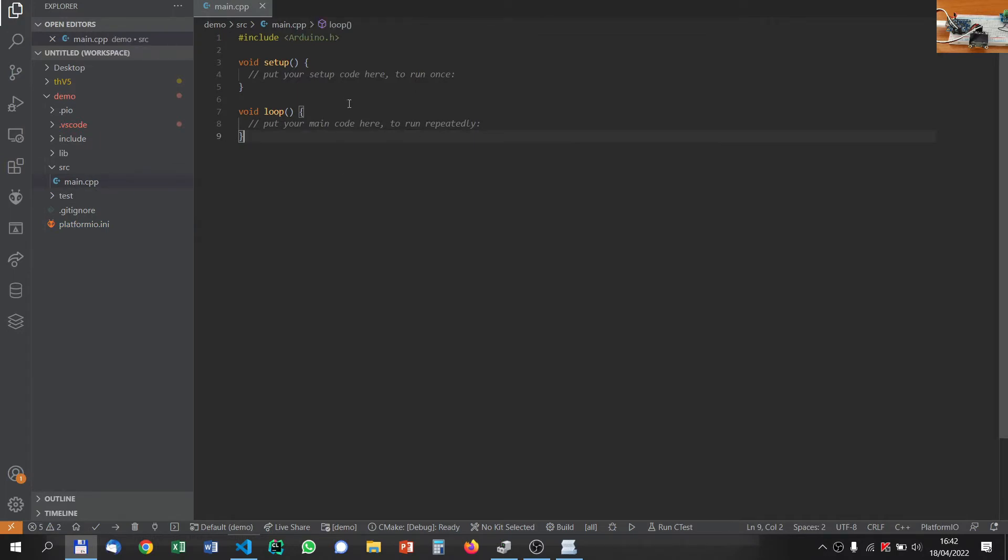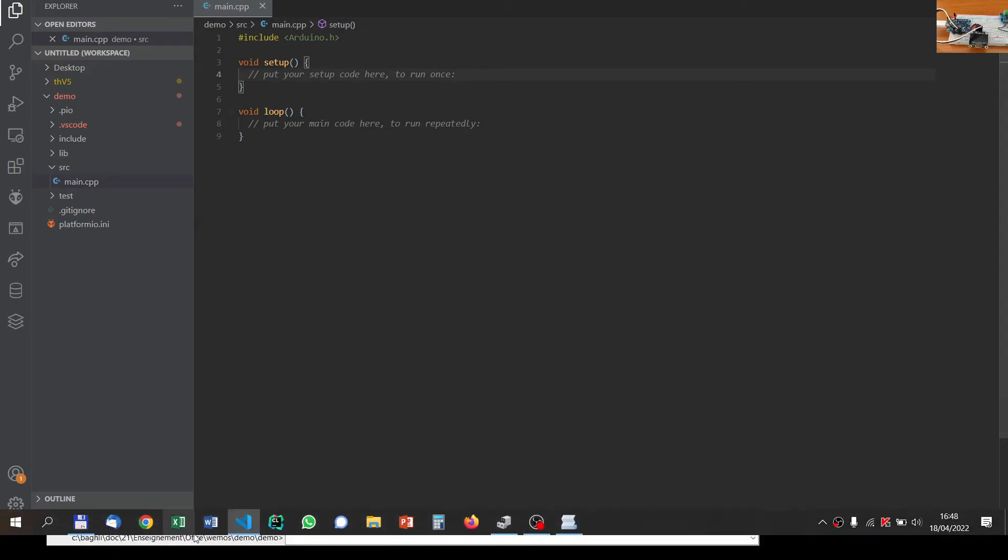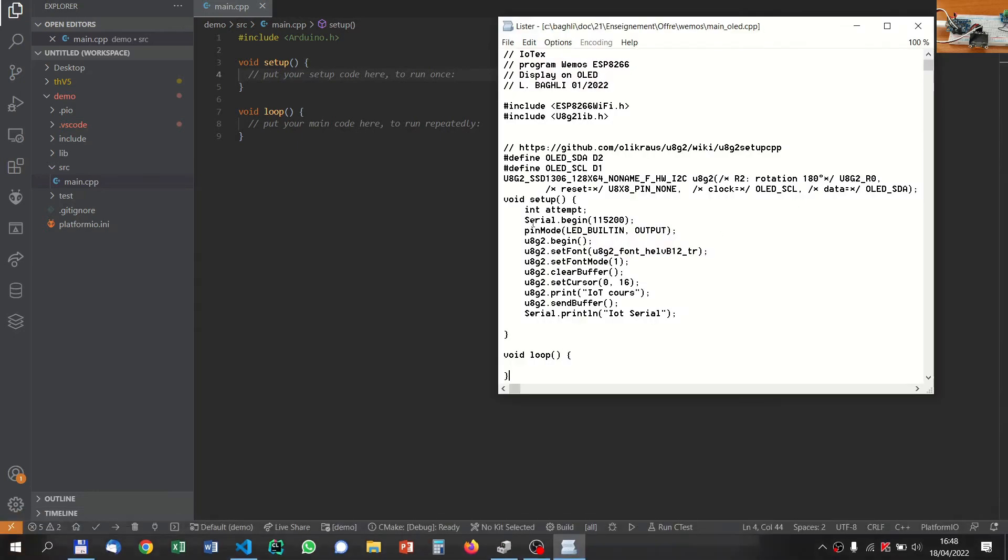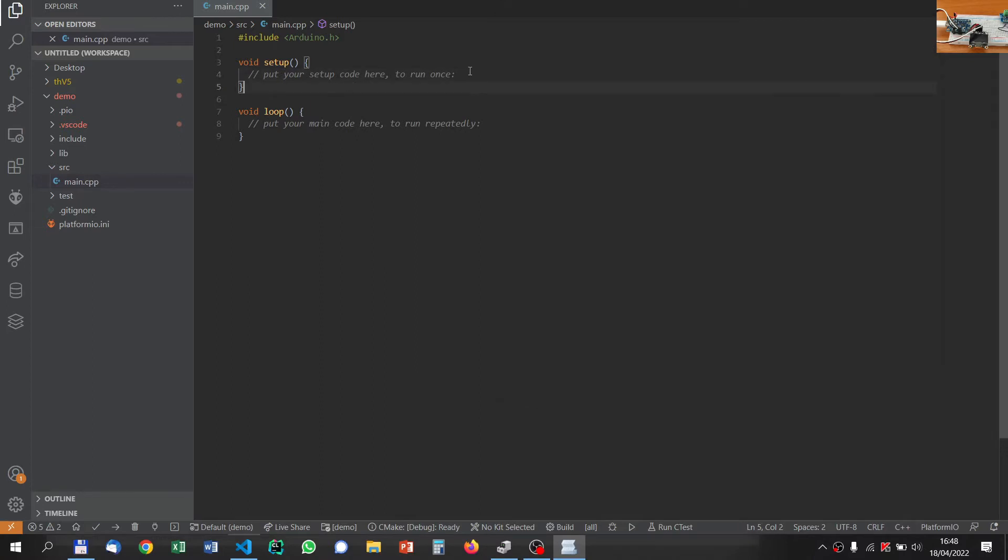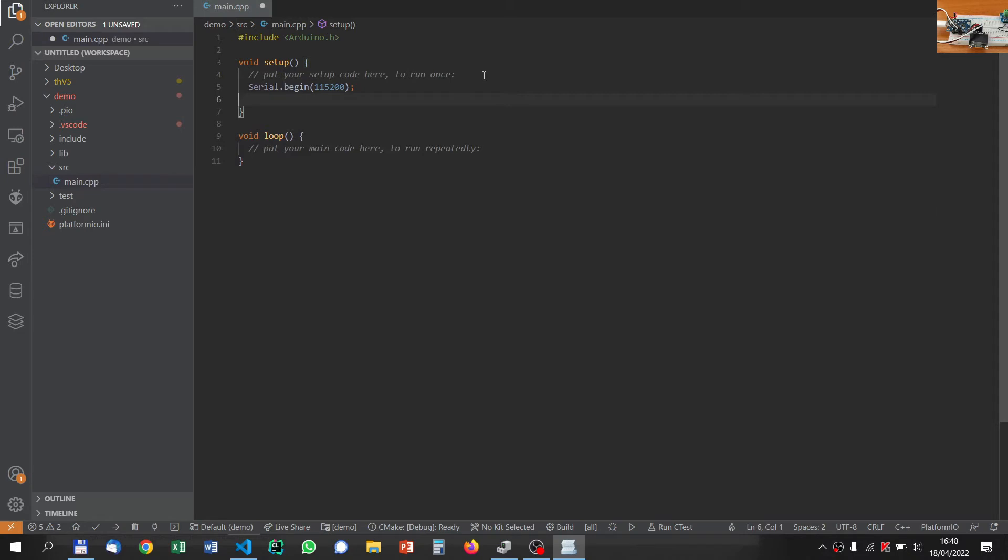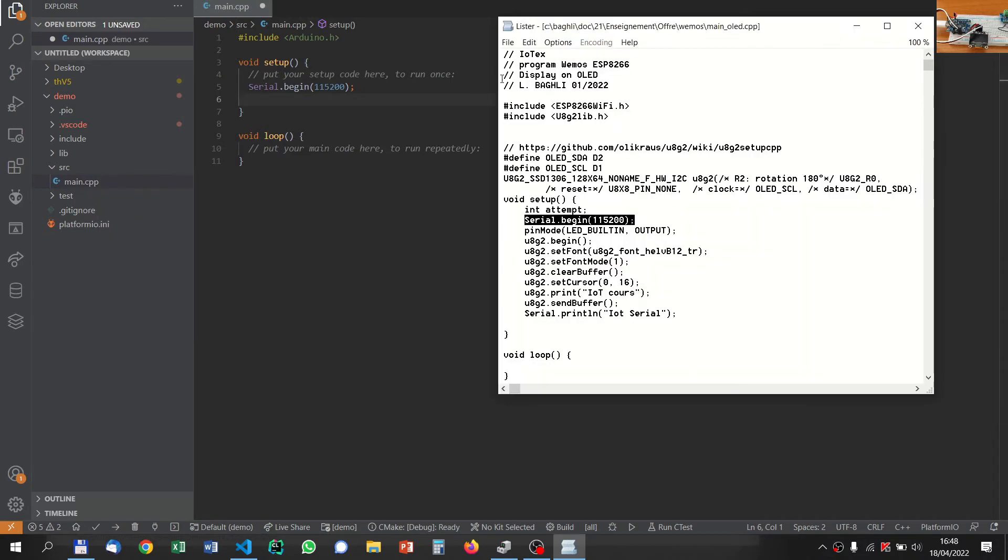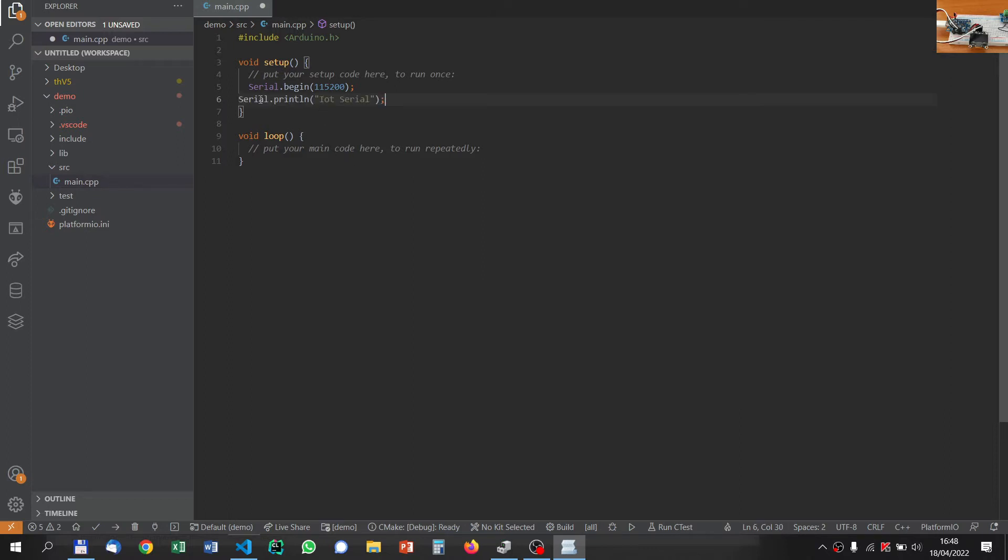The nice thing about Visual Studio Code is that you have syntax highlighting. Let us write some code here just to see that it works. In the setup, we will ask it to begin.